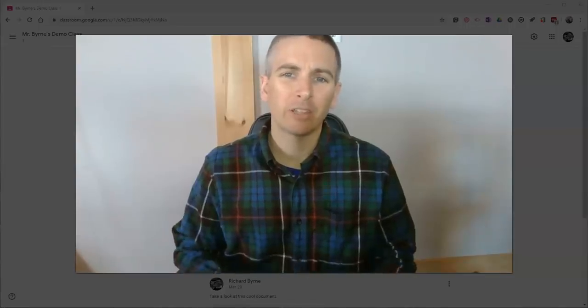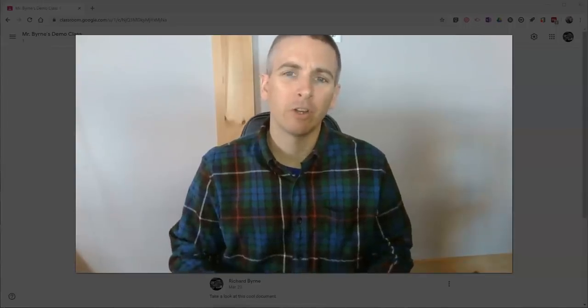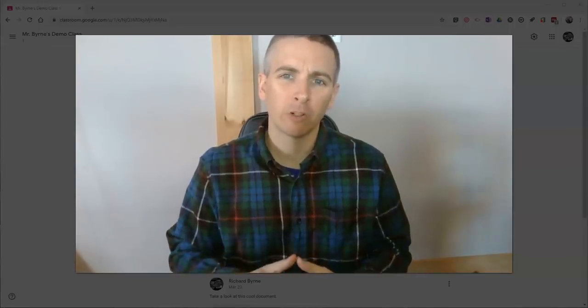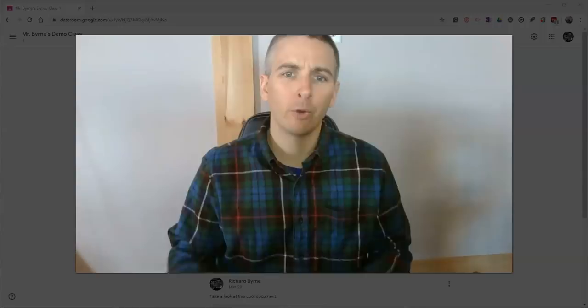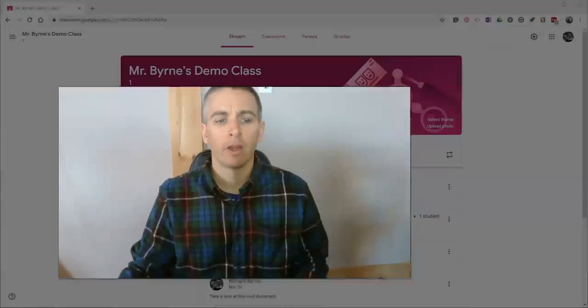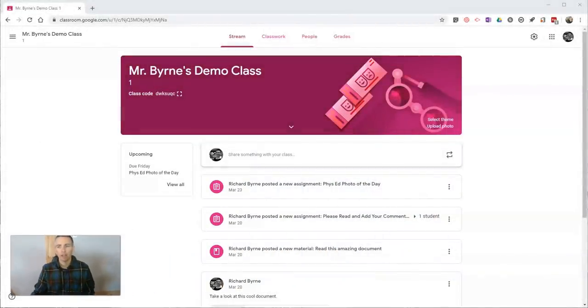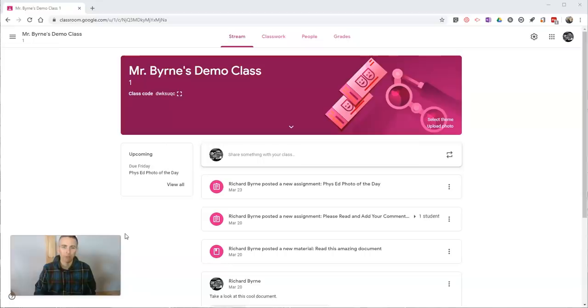Hi, I'm Richard Byrne. In this video I'm going to show you the student perspective of Google Classroom. I was recently asked about this by a few people, and so I thought it'd be nice to make a video about it.